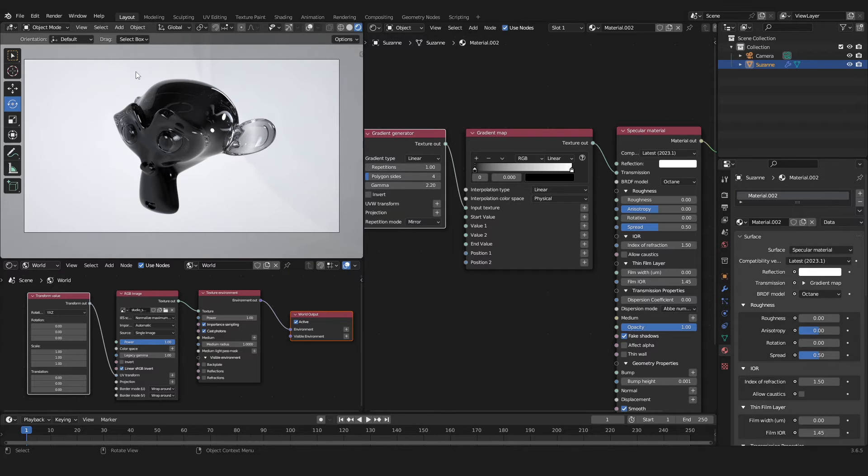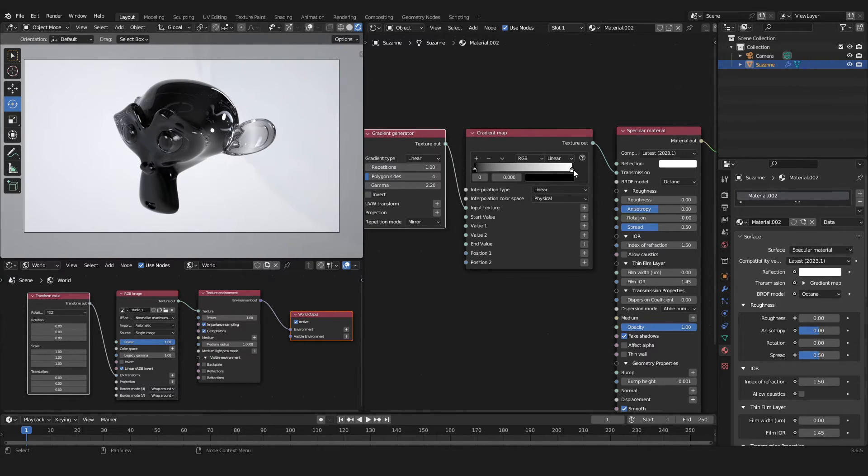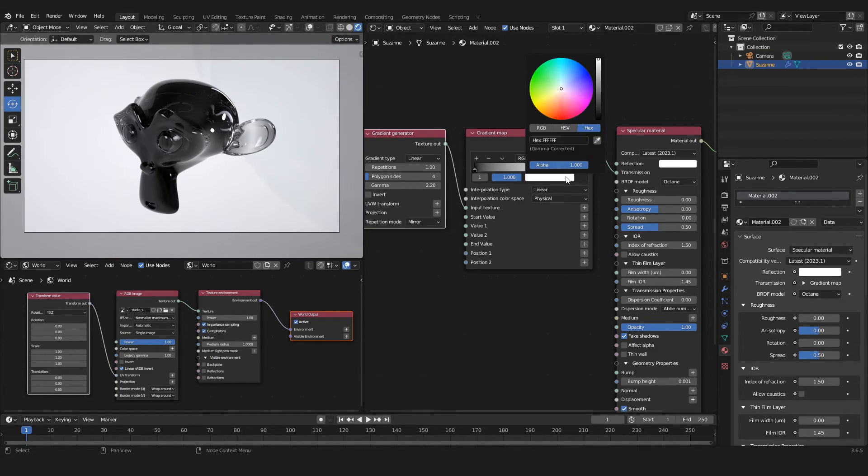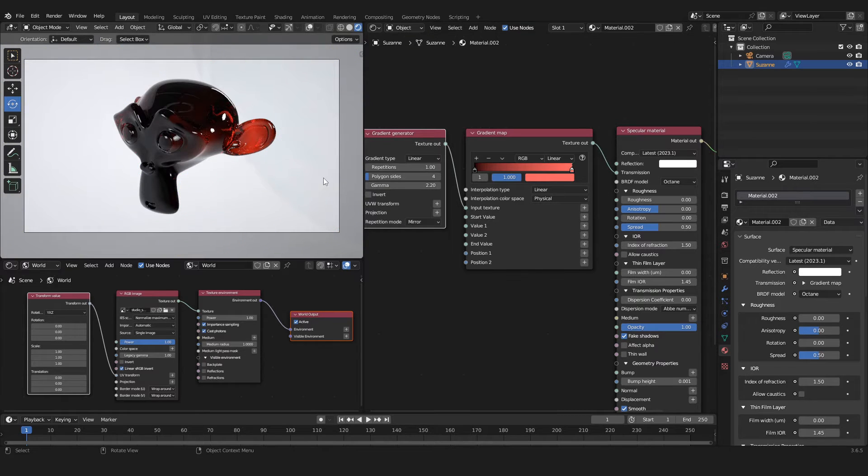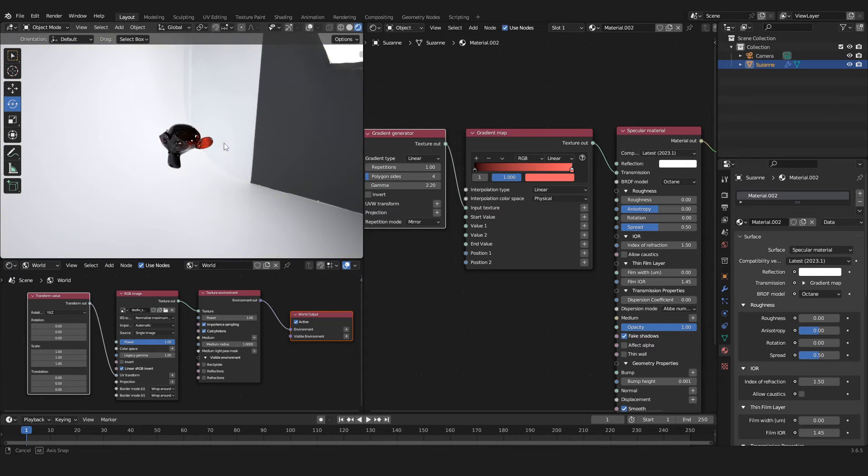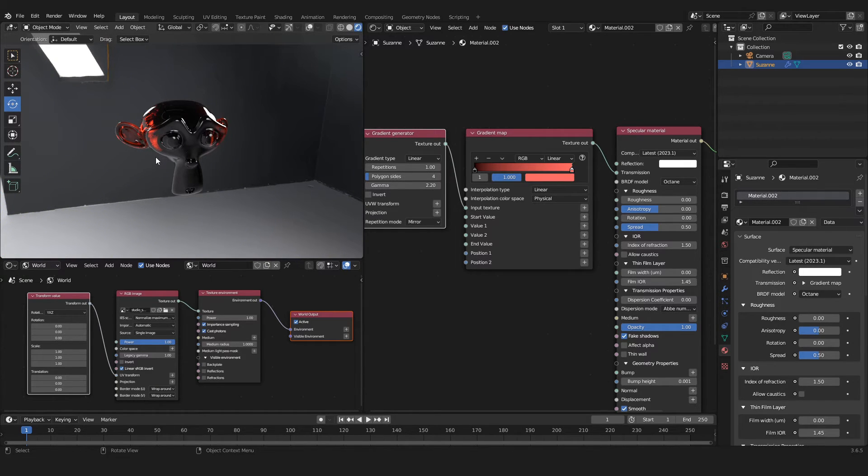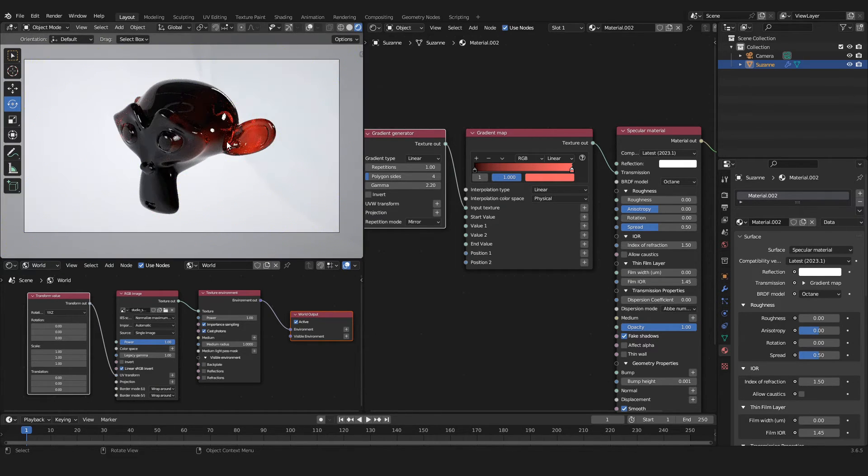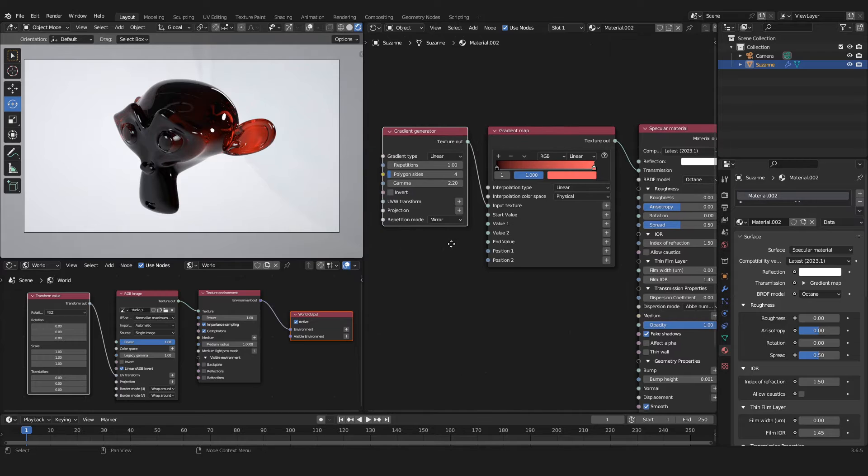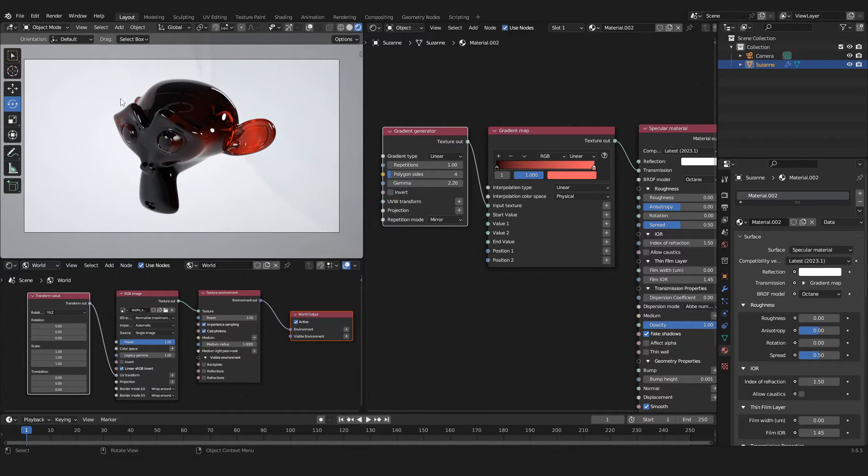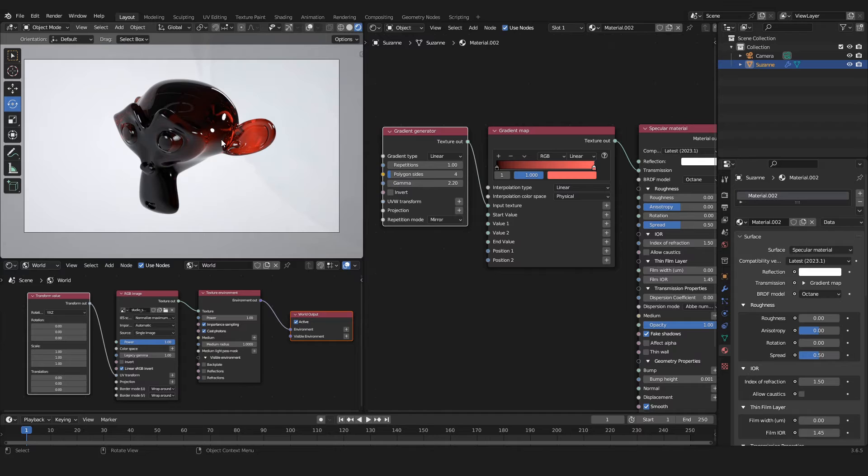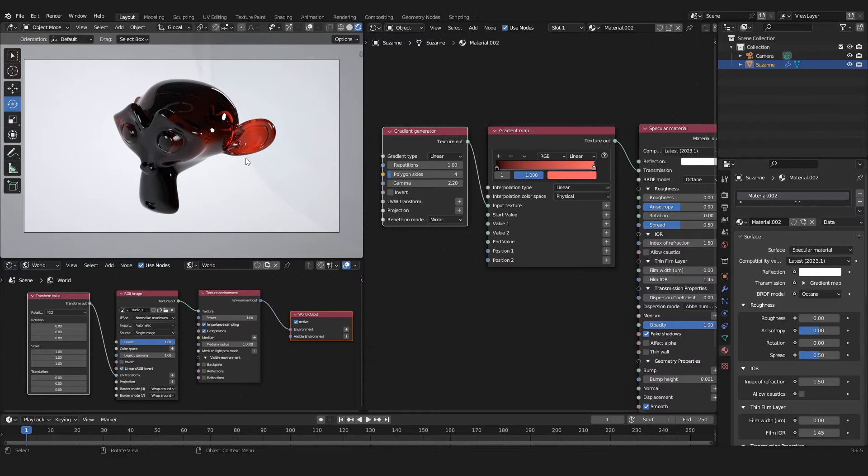That means that the left color here in the Gradient Map will always be in the center and the one on the right will go to the outer part of our object on the left and the right side. If I change this one to red for example, we can see that this ear is turning red and the other one is turning red as well.